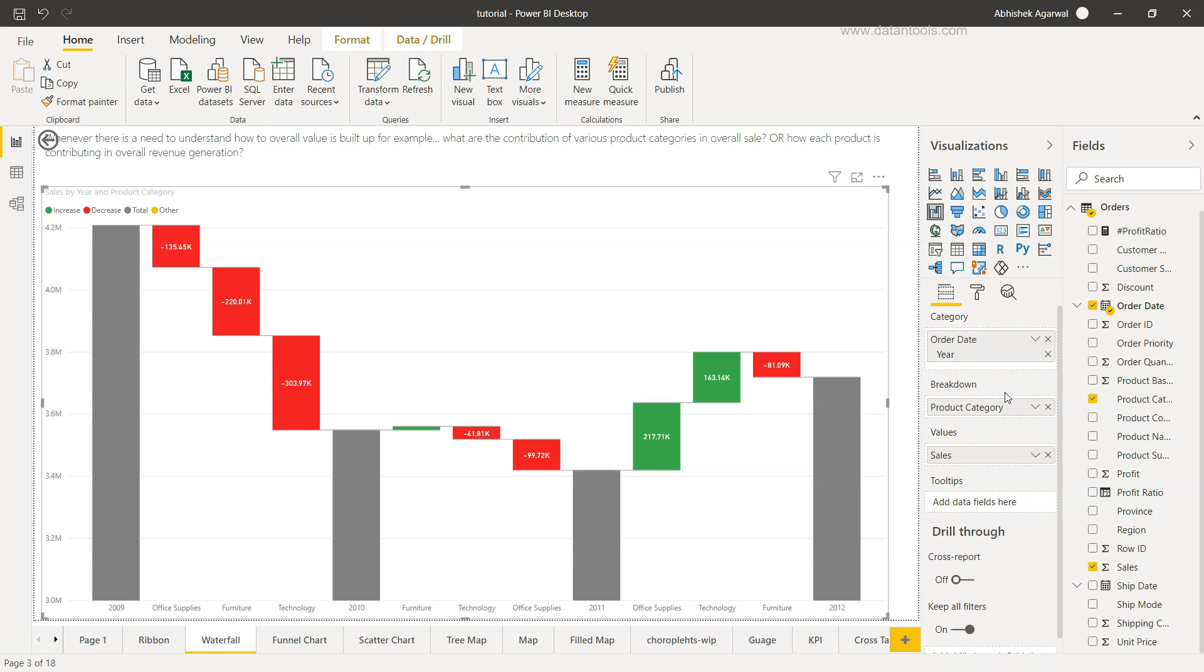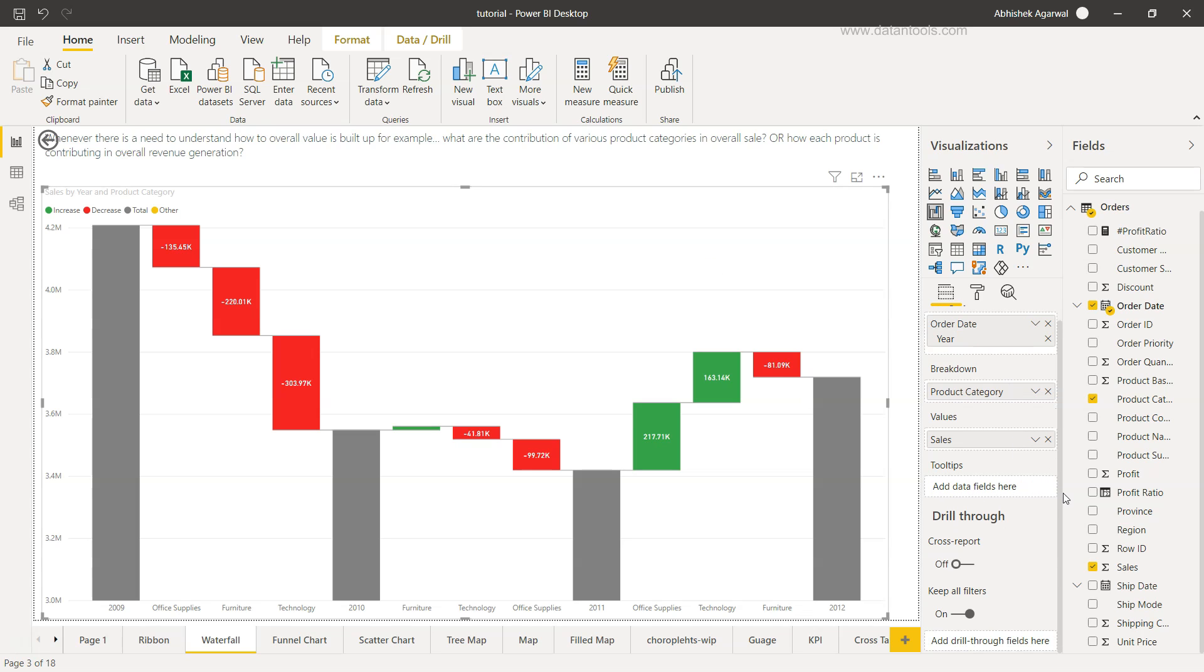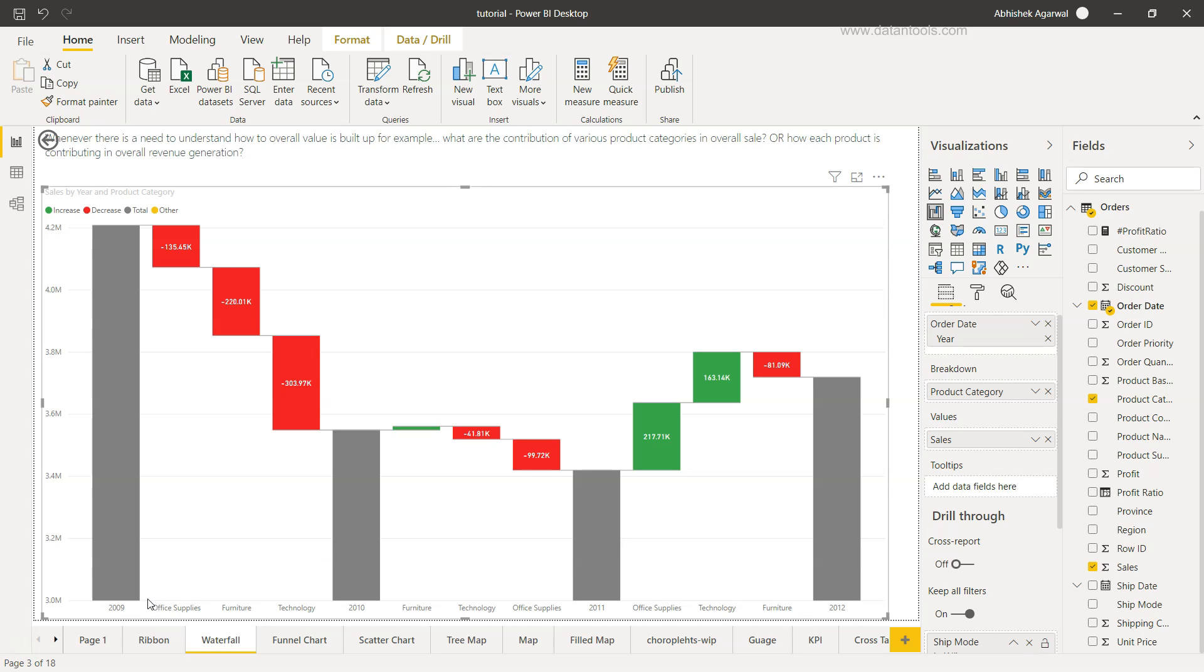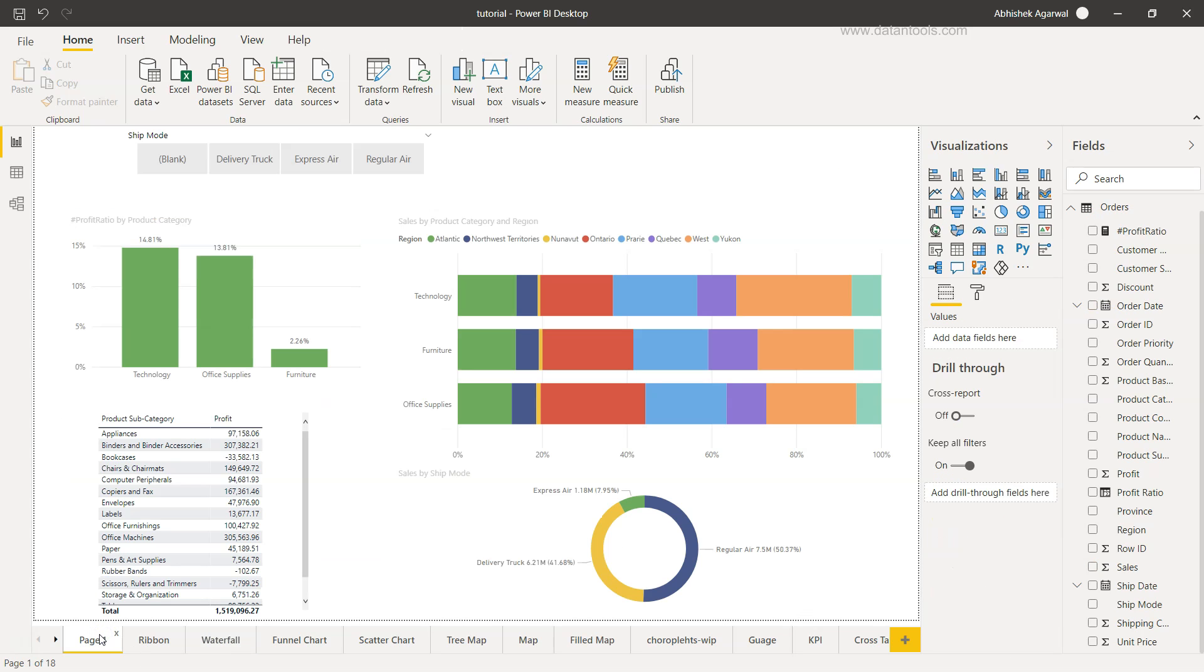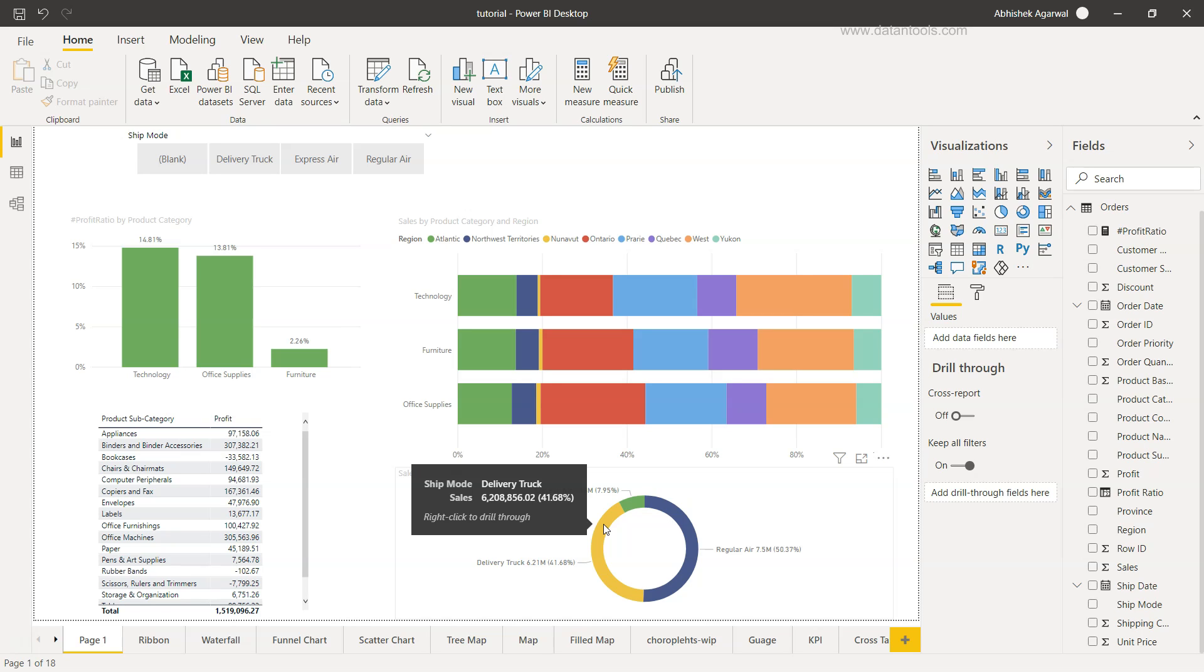What is the case with the other chart? So if I hover my mouse over here in case of sales by shipping mode, so shipping mode is express air, delivery truck, regular air, nothing is coming. Because we have not used ship mode field in any of the visualization. So what I'm going to do is come here on the waterfall chart that we have previously created, and here in this visualization I'll just select this and in this visualization I'm going to choose the shipping mode.